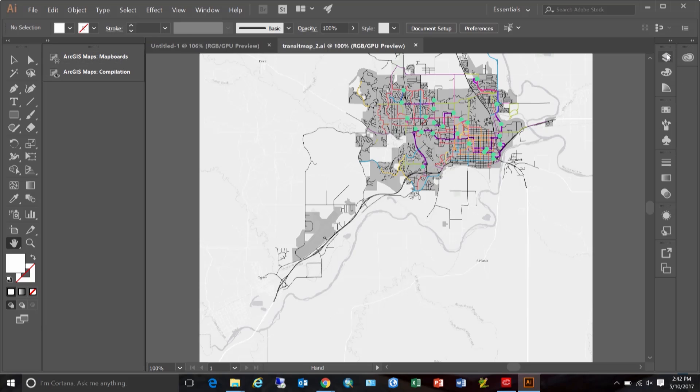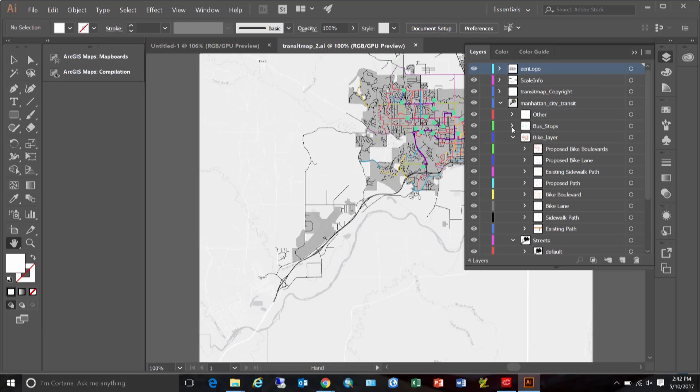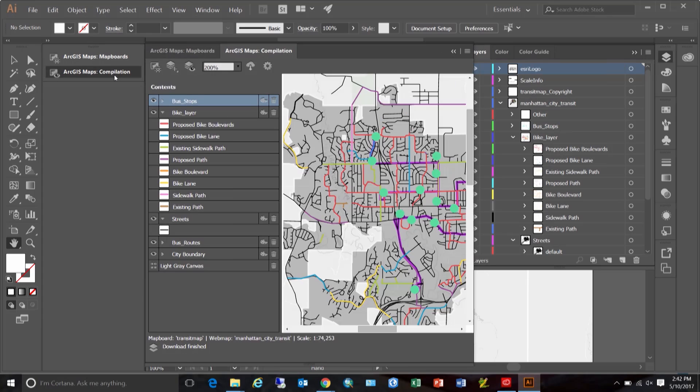Let's take a look at the layers in Illustrator. Now, as you can see, the layers and all the artwork is grouped based on the same layers that you saw in your compilation window. Additional subgroups are also created to represent the different symbologies.